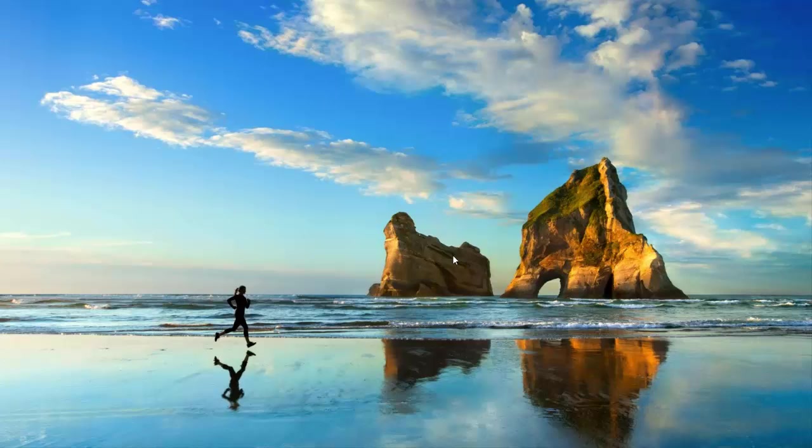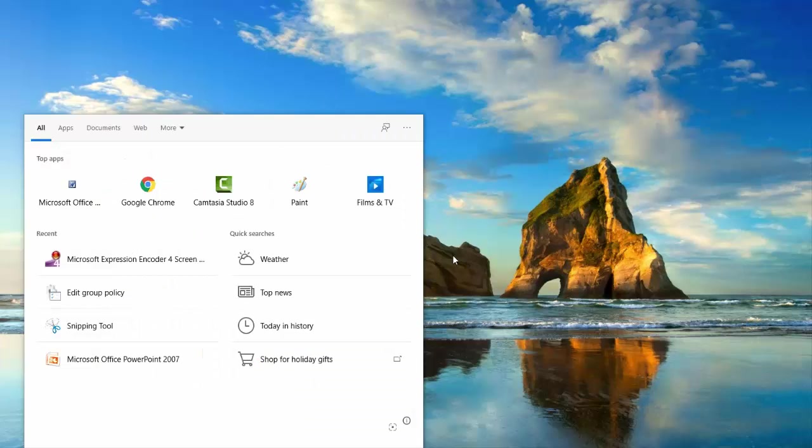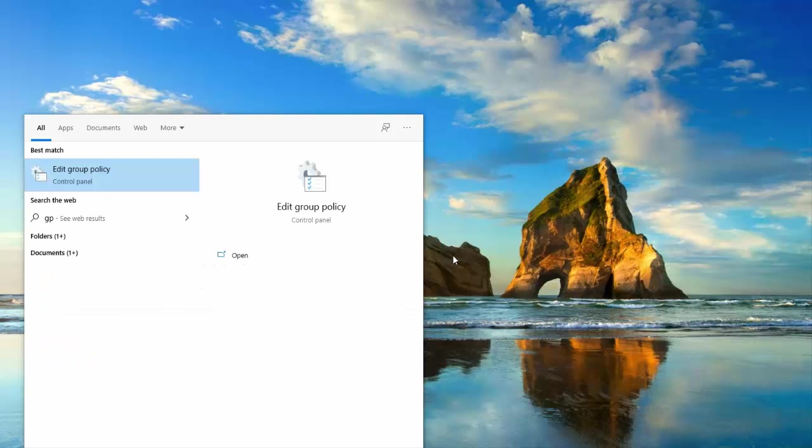First of all, press the Windows key, then type GP editor, then select edit group policy.